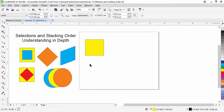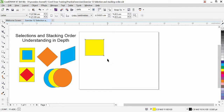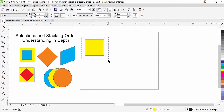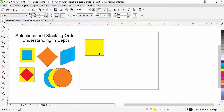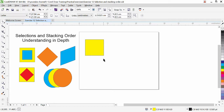Another method in CorelDraw to select an object is by dragging a window around the object — you need to click and drag. The object must be inside this window preview for you to be able to select it. This is called window selection. If you click directly, that is called click selection, and there is another type called cross selection.